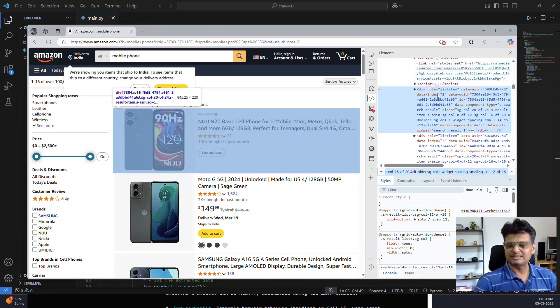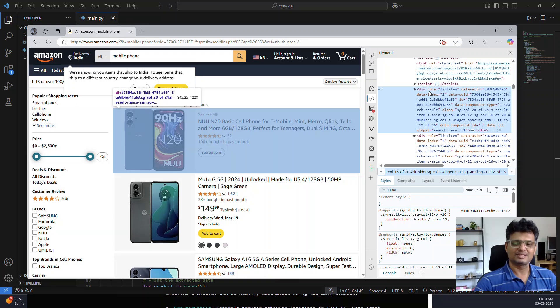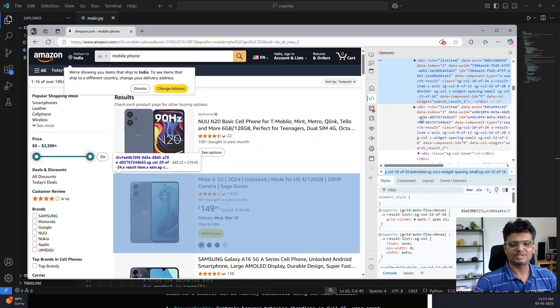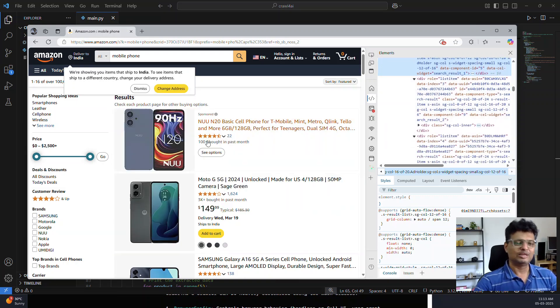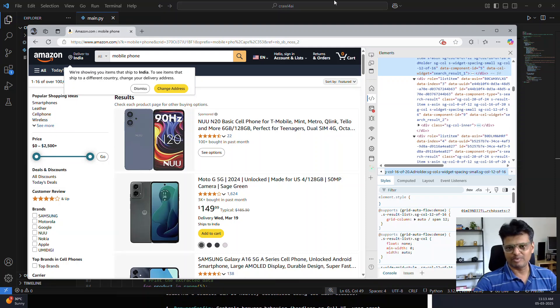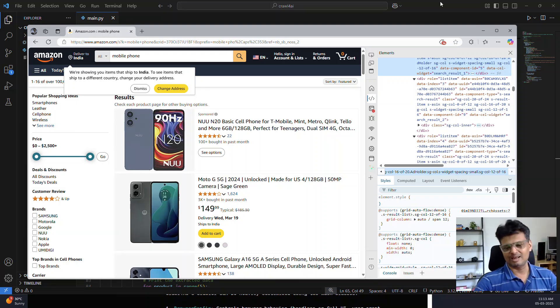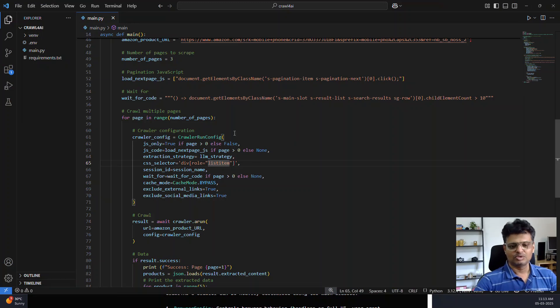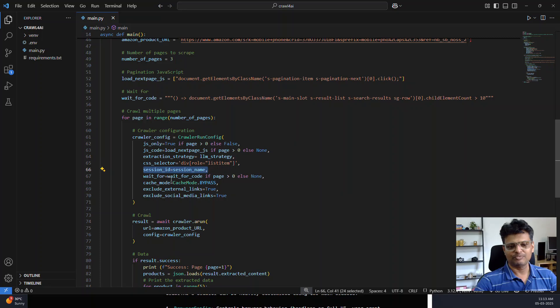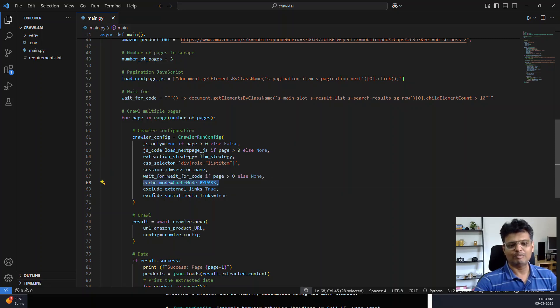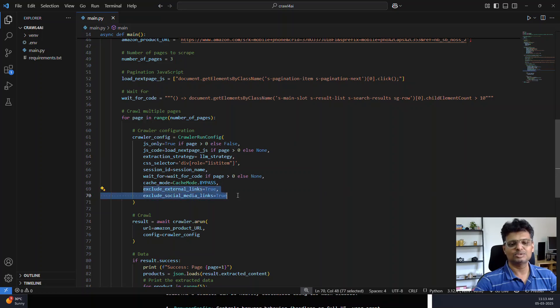When I specify the CSS selector as this, Crawl4AI extracts the content within those selectors. It extracts only the CSS corresponding to these parent elements and will not worry about scraping the other content of the page which can confuse the LLM. I have also specified the session name and I am bypassing the cache every time.